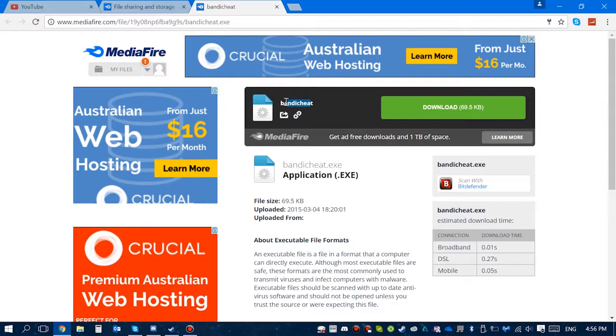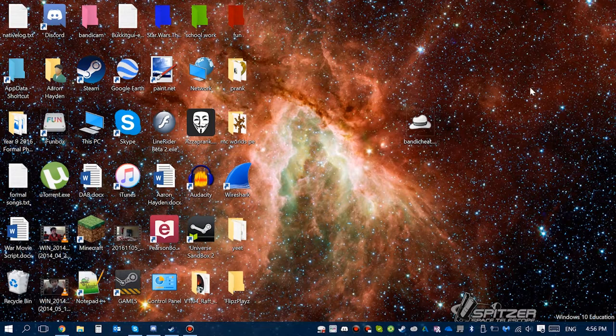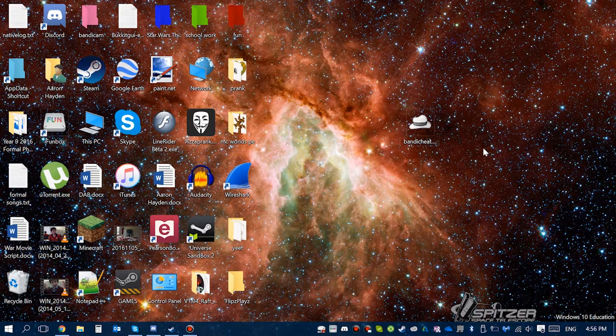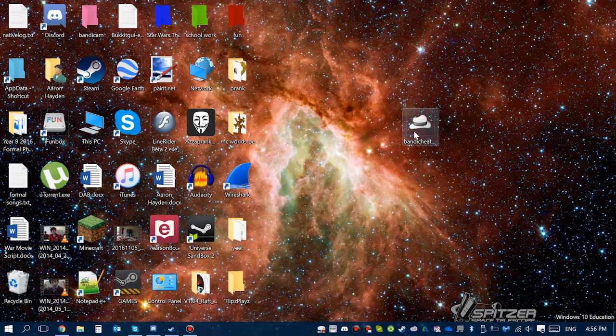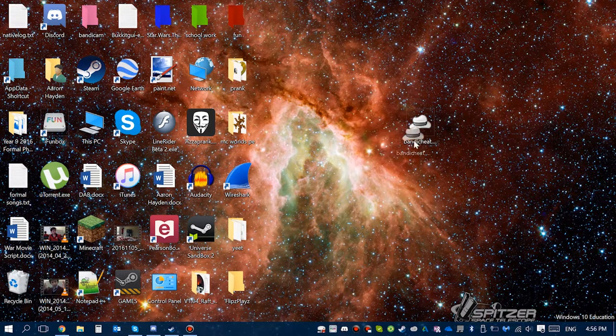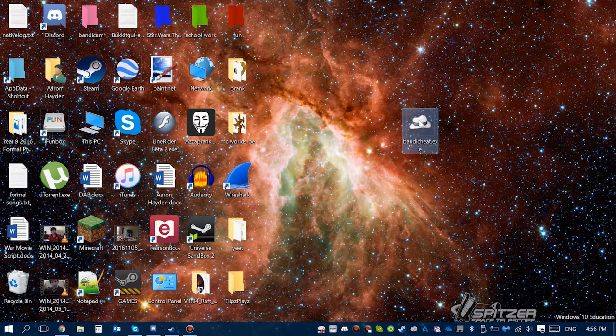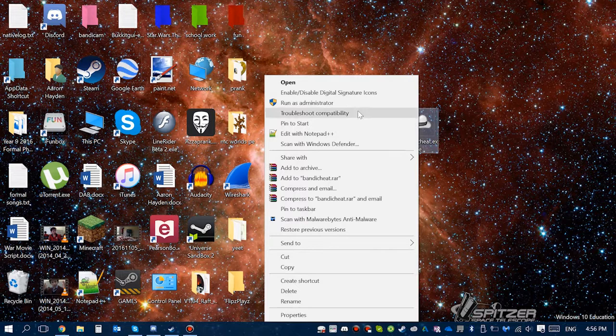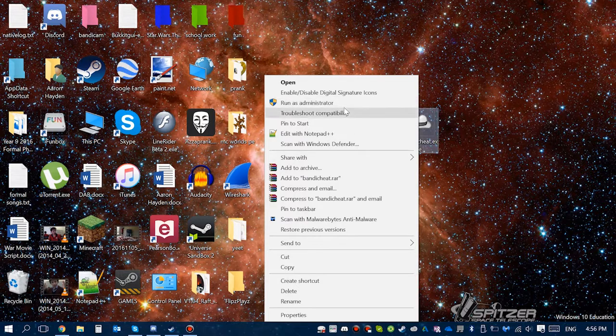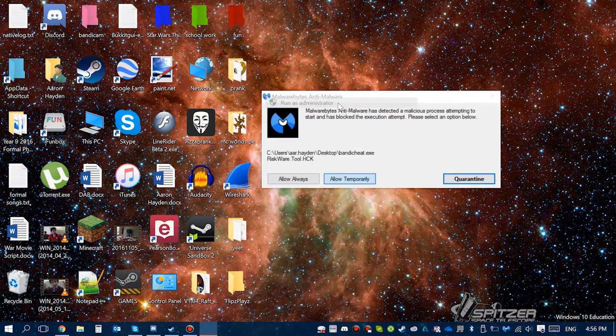So what you need to do to remove the watermark is go to the link in the description. This link will be there. Download this Bandicam cheat. The antivirus will pop up but just allow that.